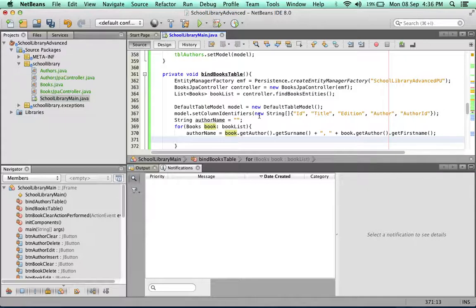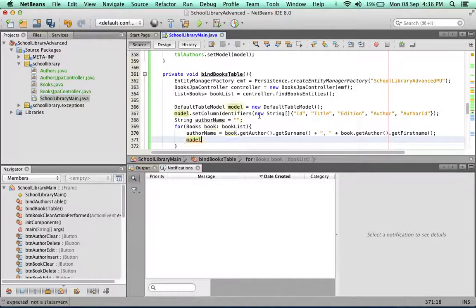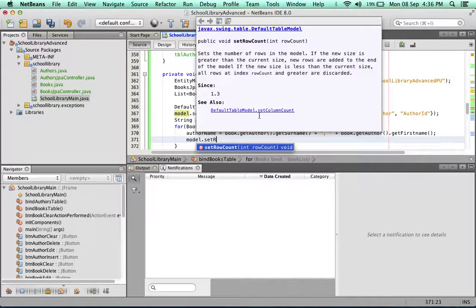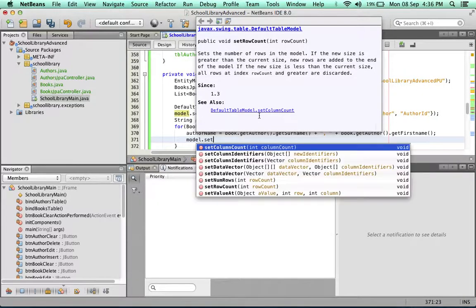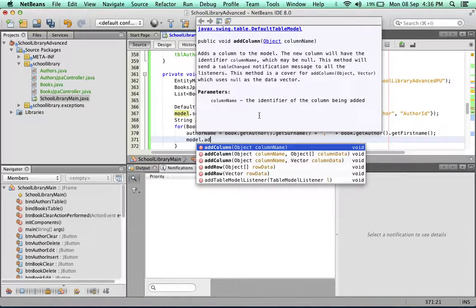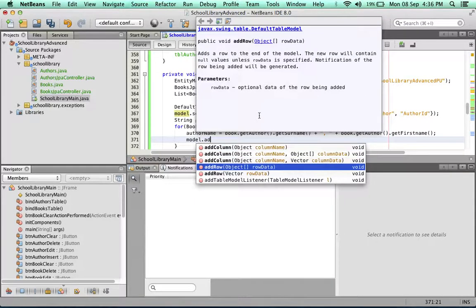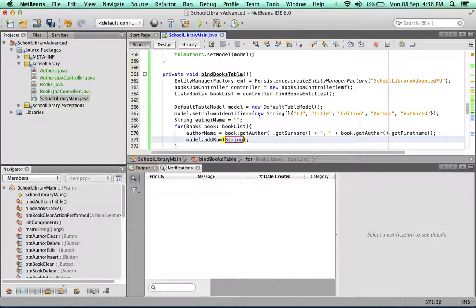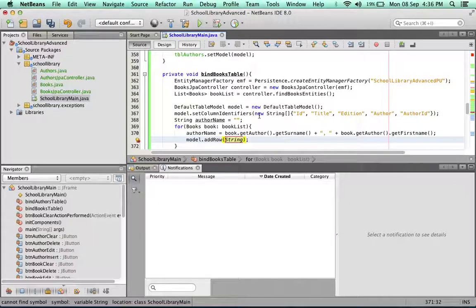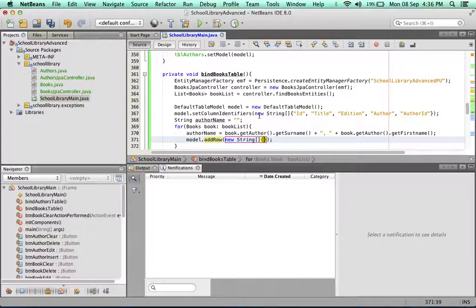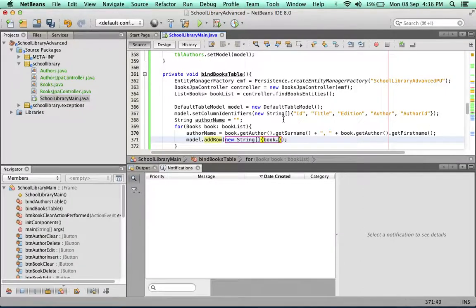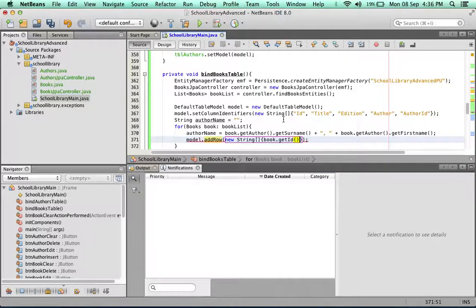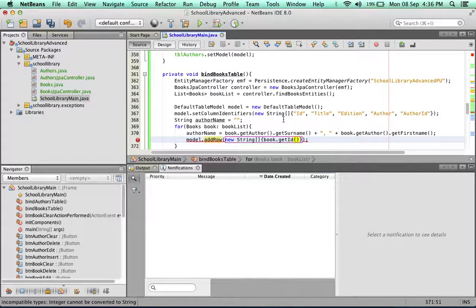We're going to set a row: model.addRow, and we're going to put a string array inside there just as we did before. New string array, I will put in all the data we need and we'll put it in order that corresponds to the column headers. The first thing is book.getId. Now this ID of the book is integer type, remember, so it's going to give us an error if we try to save it as a or we try to put it into a string array.